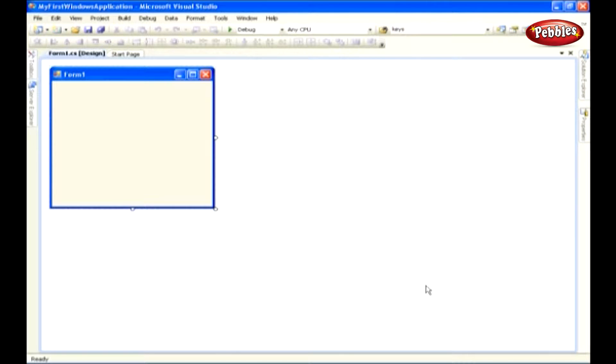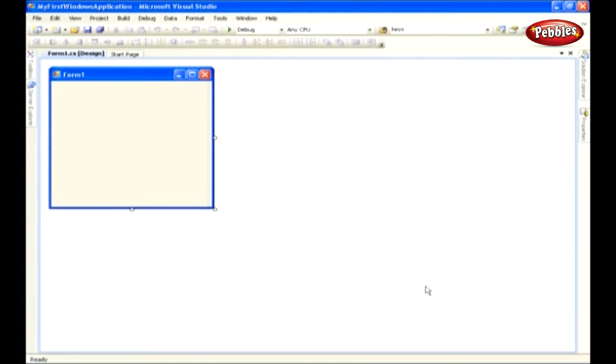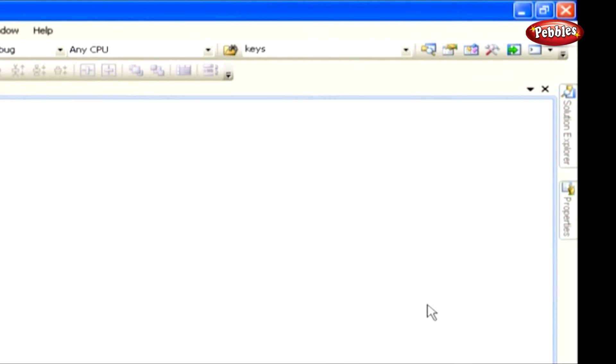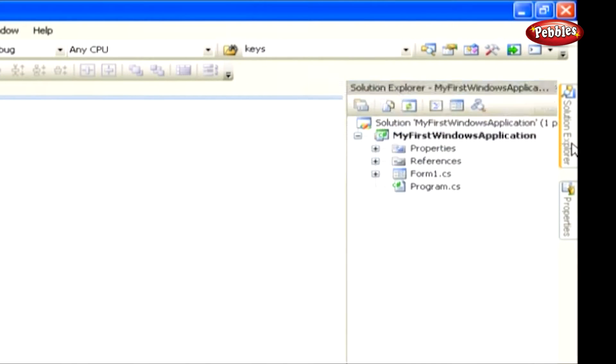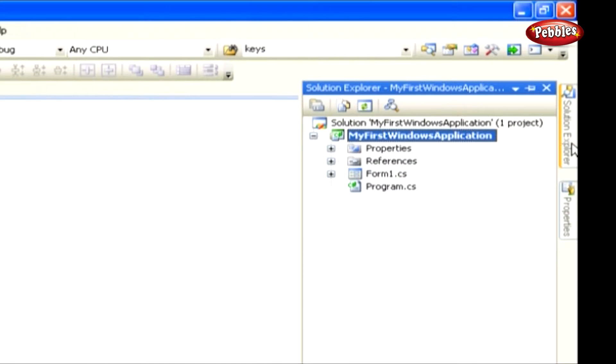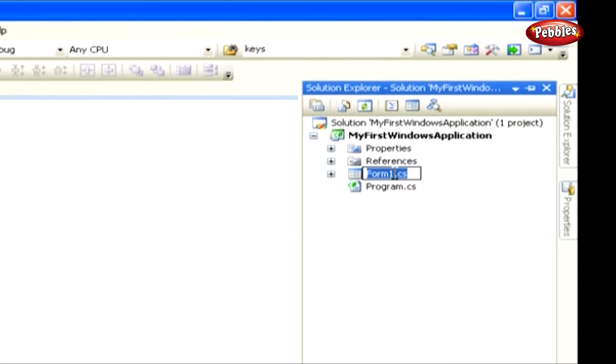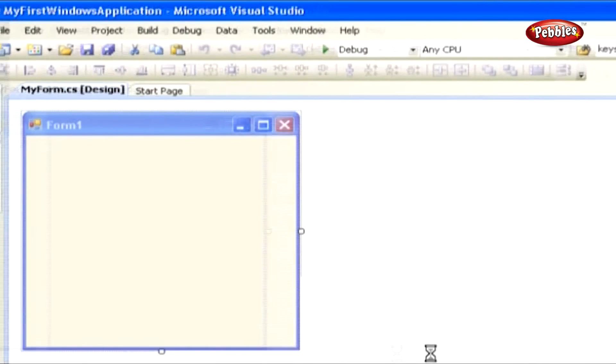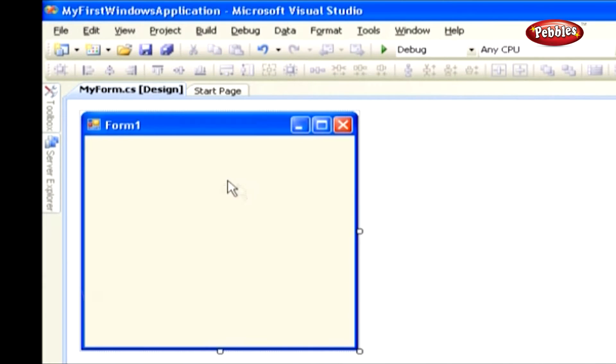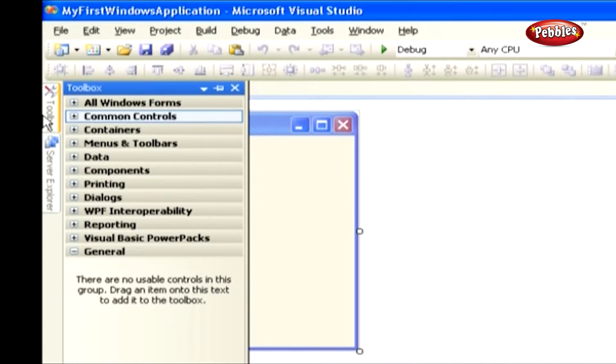If you want to rename Form1, go to Solution Explorer window, then right-click on the Form1 icon and click rename option to change the name of the form. Then go to Toolbox and click All Windows Forms.